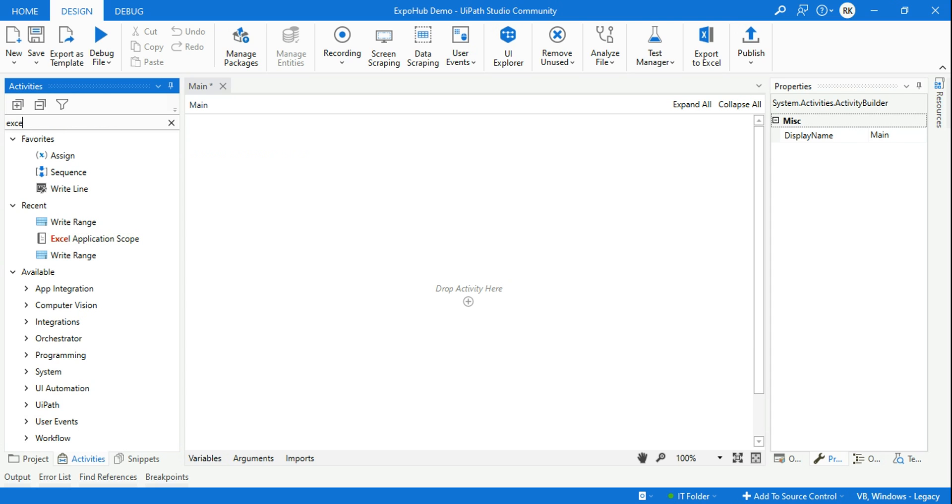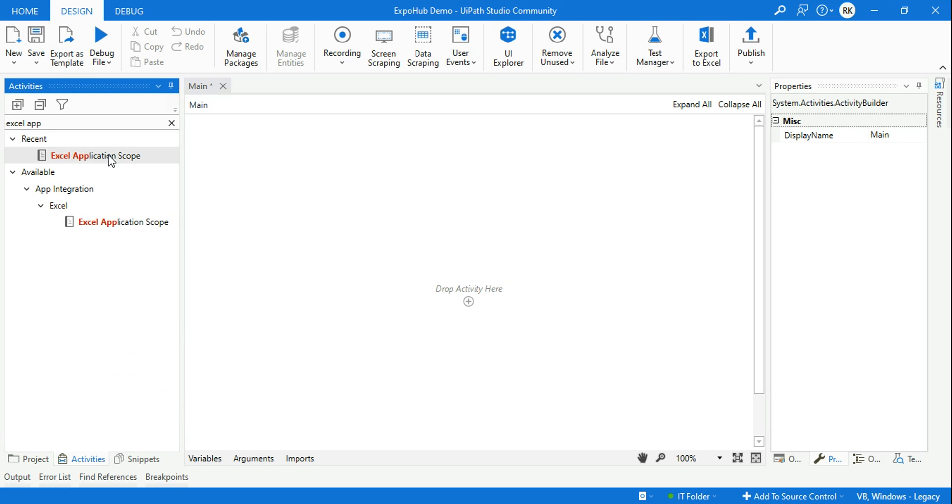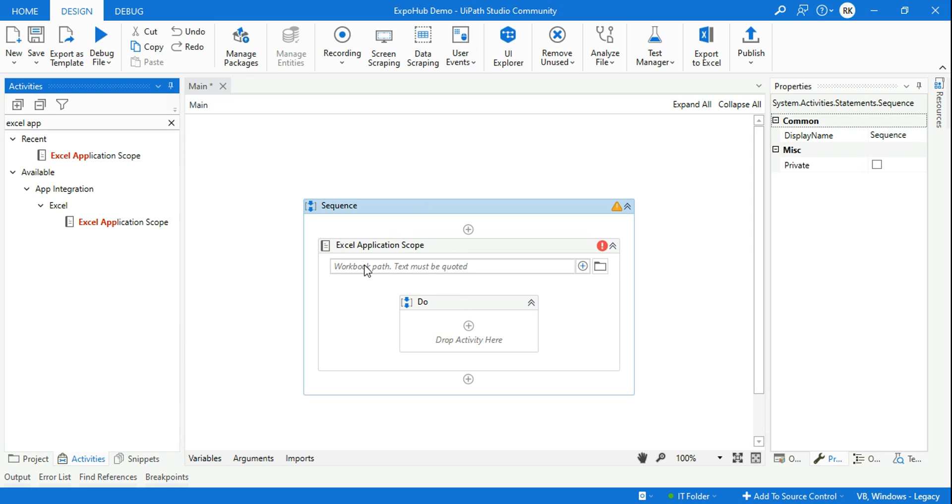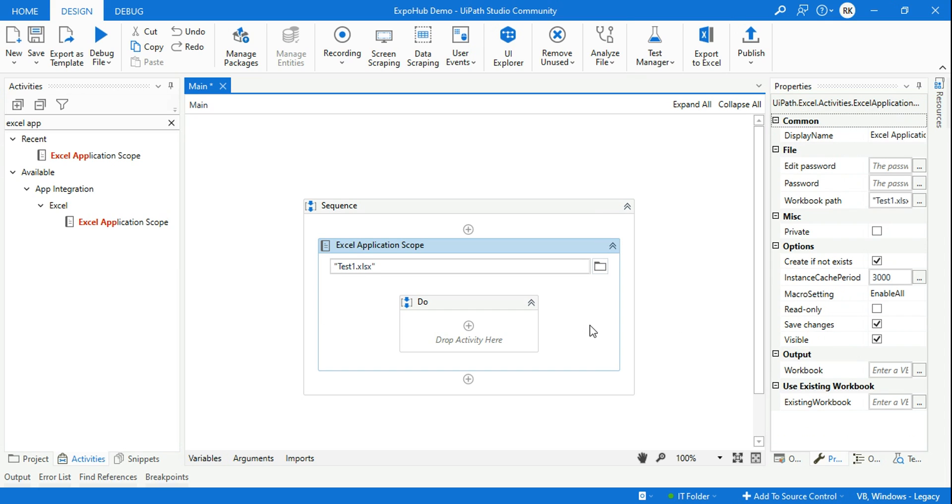Just type Excel Application Scope. Here I'm going to create a file - I want to create an empty Excel file, right? So let me give it a name as test1.xlsx. I've written the Excel extension and the name of that Excel file.